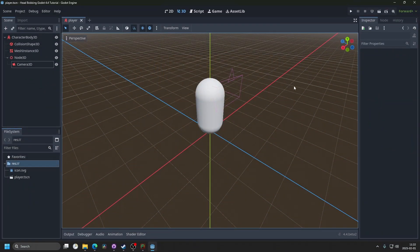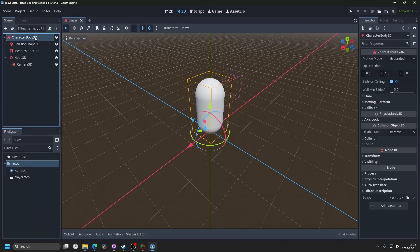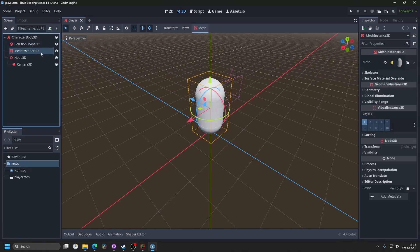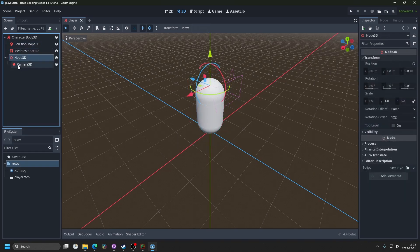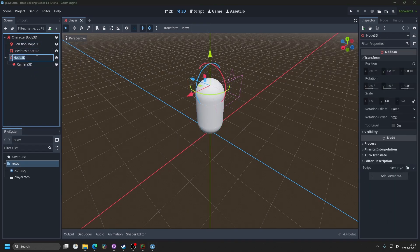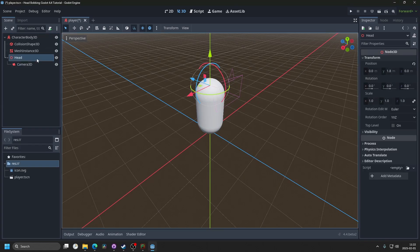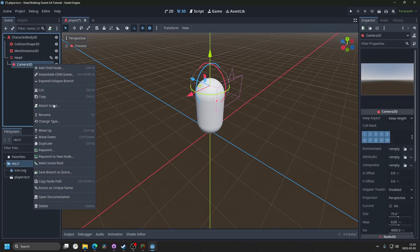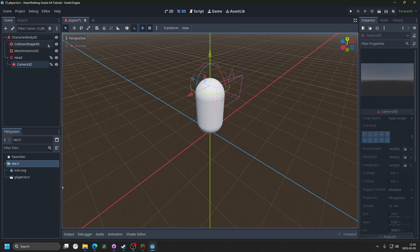So let's start by opening up Godot, and I've prepared a character body here with a collision shape, a mesh, and a node 3D holding a camera. I'm gonna rename the node 3D to head, and I'm gonna make the head unique. So right click on the head, and access as unique name. Do the same for the camera.